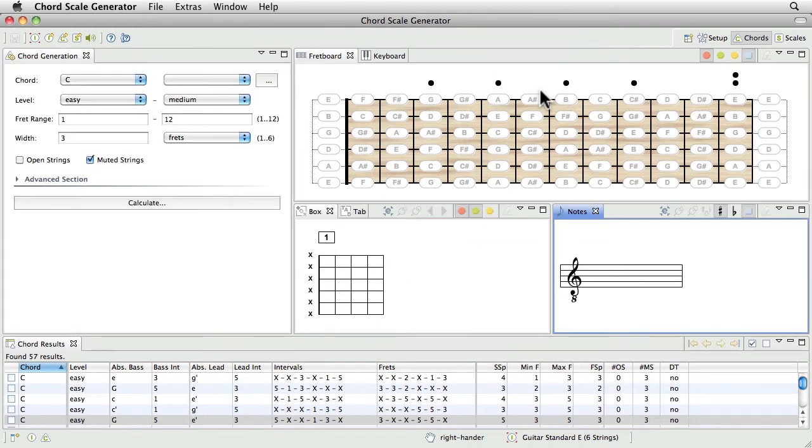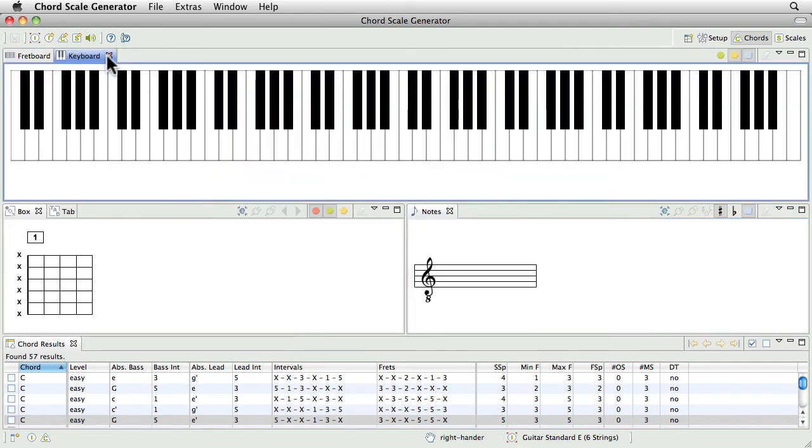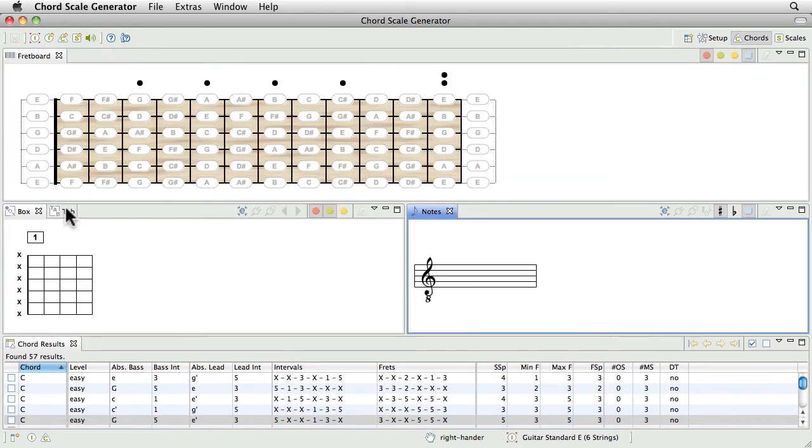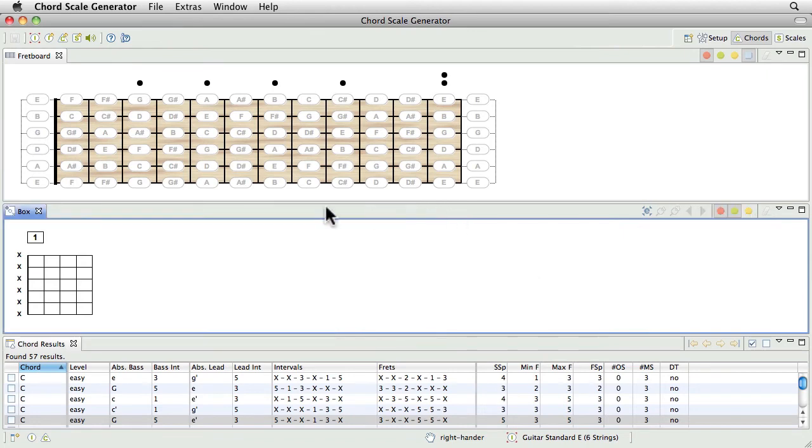To conclude this tutorial, I want to show you how to create a new perspective. Let's create, for example, a reduced perspective that's best for the chord name finder feature. First of all, I remove the views I don't need and rearrange the box view.